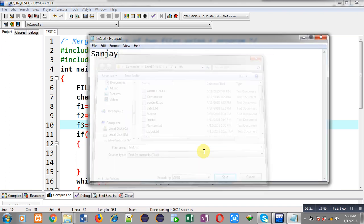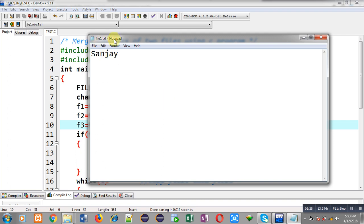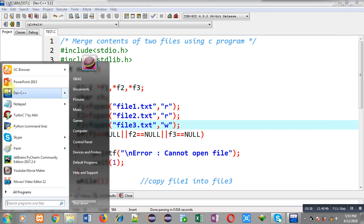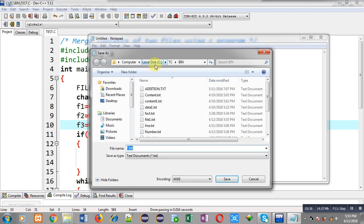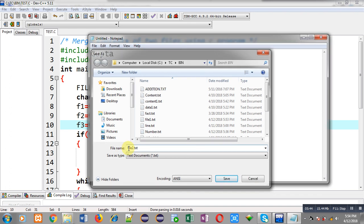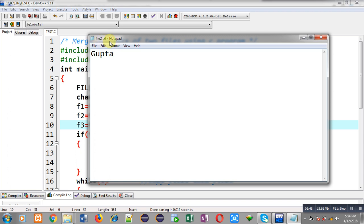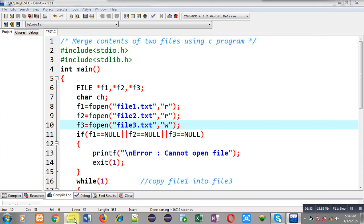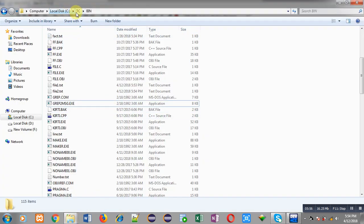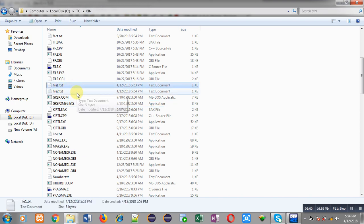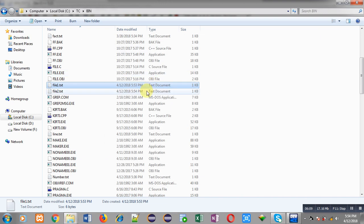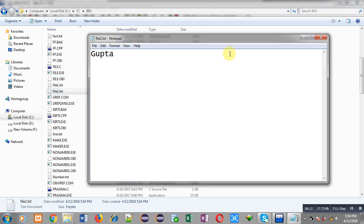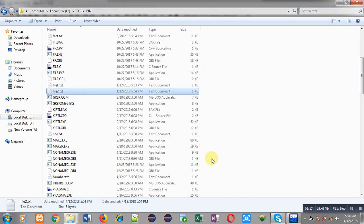The file is saved as file1.ext. I am closing this Notepad, opening it again, and this time I am typing 'gupta'. I am saving this file on the same path — TC bin — with the name file2.ext. So I have created two files. Now moving to the C drive, TC folder, and bin folder — here you can see both files are available: file1.ext containing 'sanjay' and file2.ext containing 'gupta'. File3 is not available here yet.